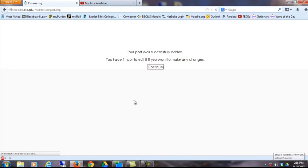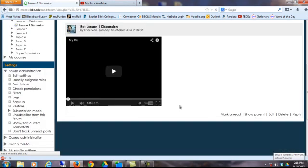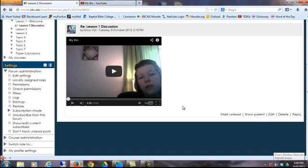Now you'll see that in the discussion board, instead of text, you can have a personal introduction that is a video.